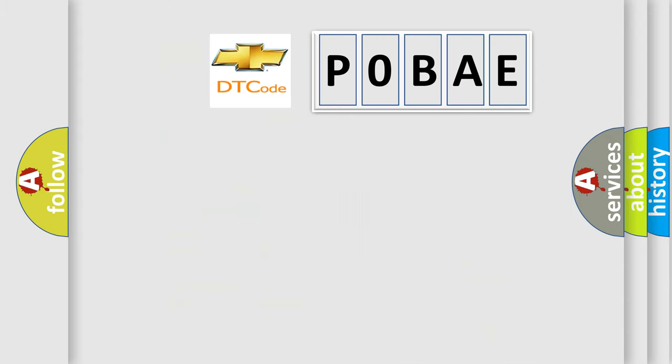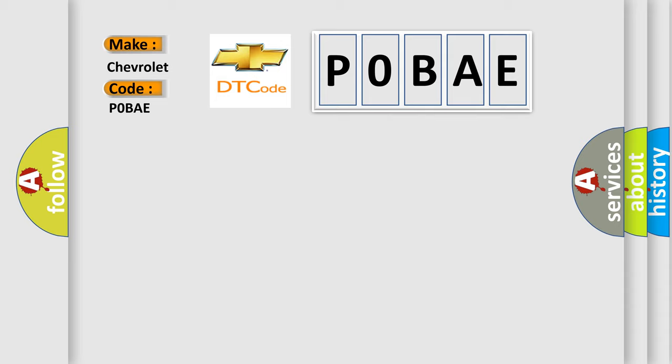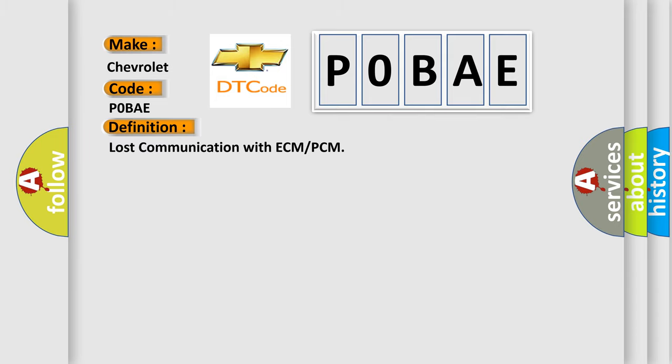So, what does the diagnostic trouble code POBAE interpret specifically for Chevrolet car manufacturers? The basic definition is: Lost communication with ECM or PCM.